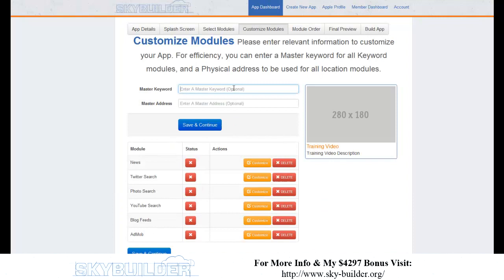The master keyword is 'Rihanna.' The master address isn't applicable for this niche app right now, but we have a bonus called List Building Explosion that shows how to use these apps to build a list — you'd paste your opt-in URL or code there. For now I'll leave it blank and click save and continue.